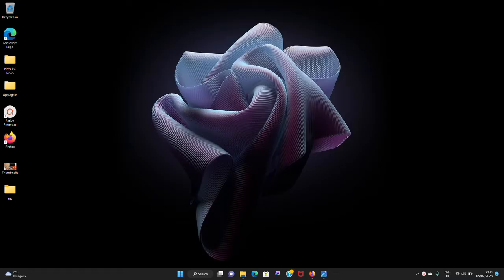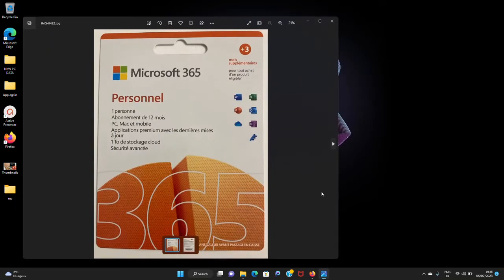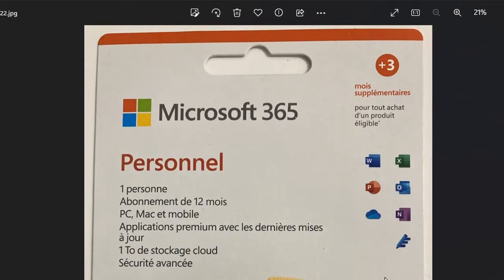This method is going to work for you whether you've bought your Microsoft 365 product key from the internet, from the Microsoft Office official website, from any vendor, or whether you bought it from any shop in the form of a card. Let me show you an example. As you can see over here, I bought the product key in the form of this card from a market.